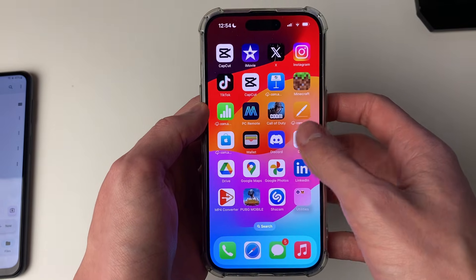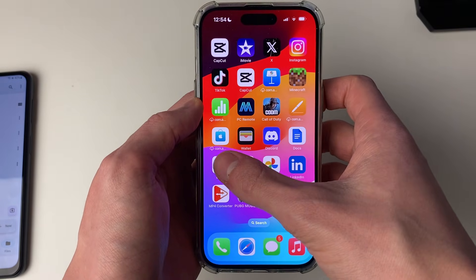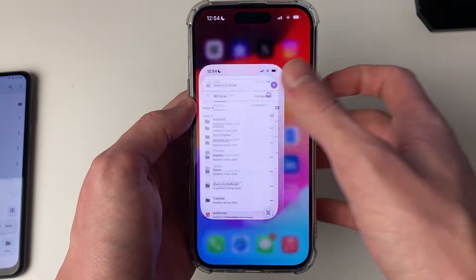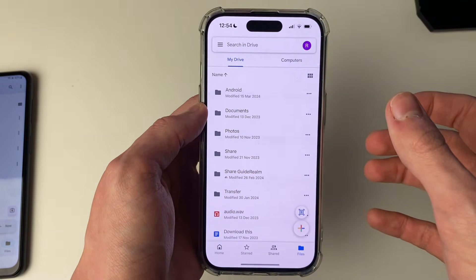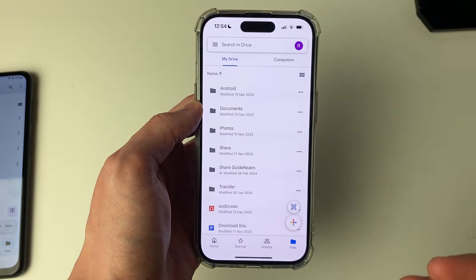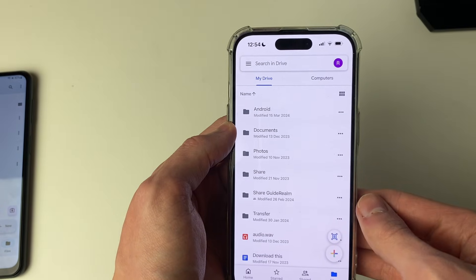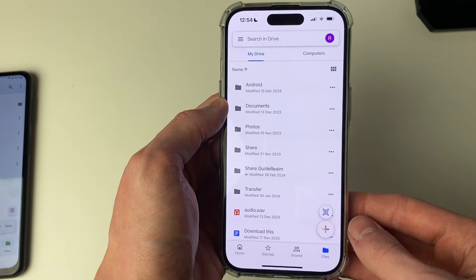Now come onto your iPhone and open up Drive. What's super important is that you log in using the same Google account that's on your Android.